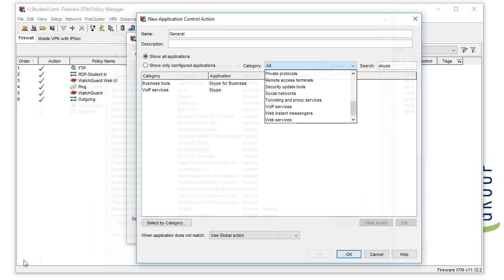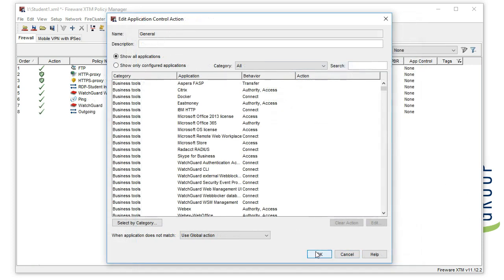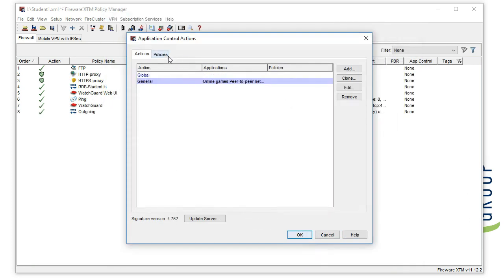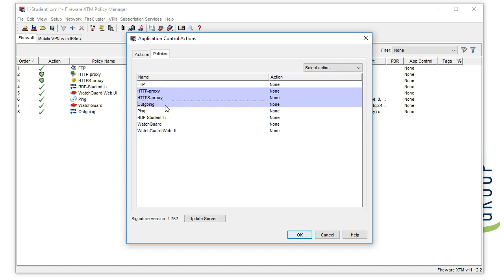Once you have your profile set, we're going to go to the Policies tab. You want to apply app control to all outbound policies. Think of it in terms of anything that an application can use to get out to the internet.